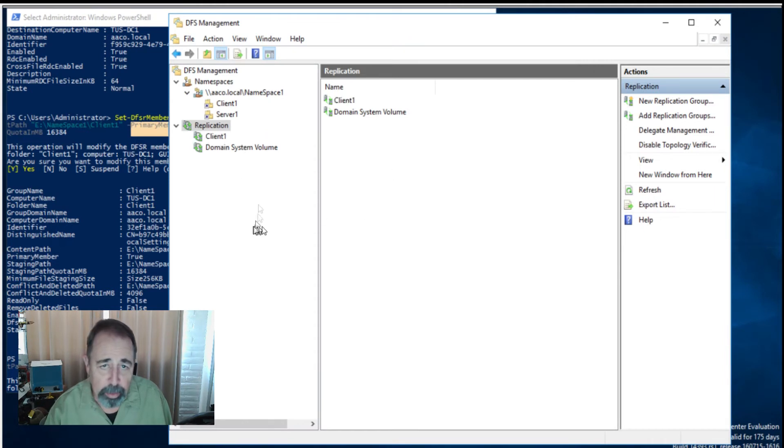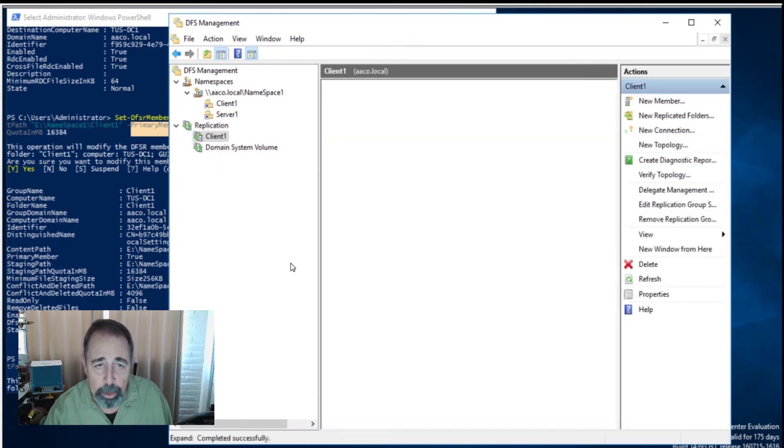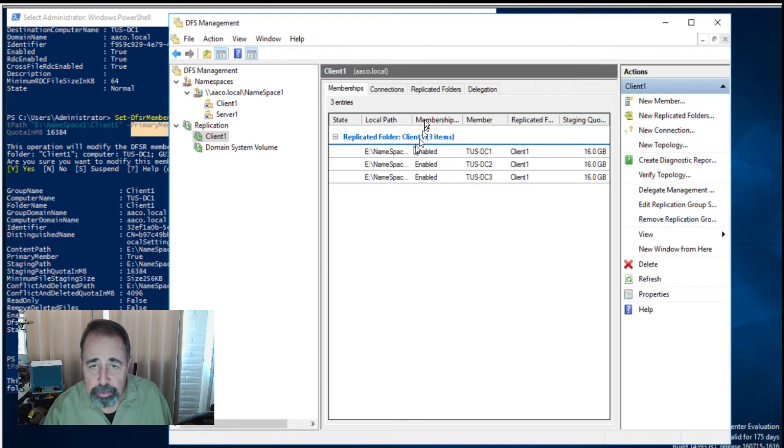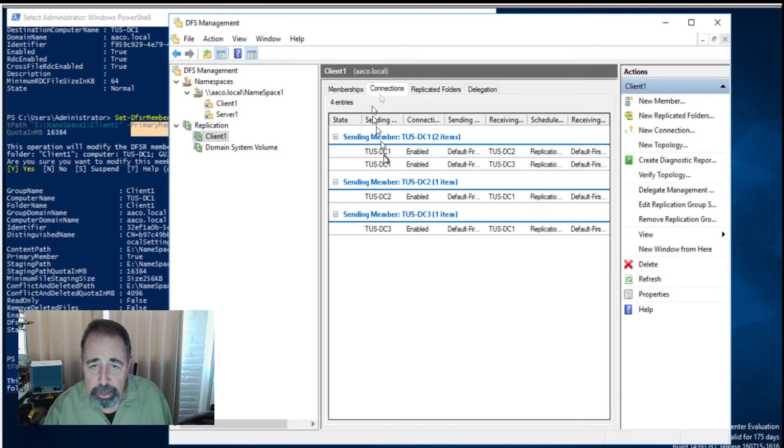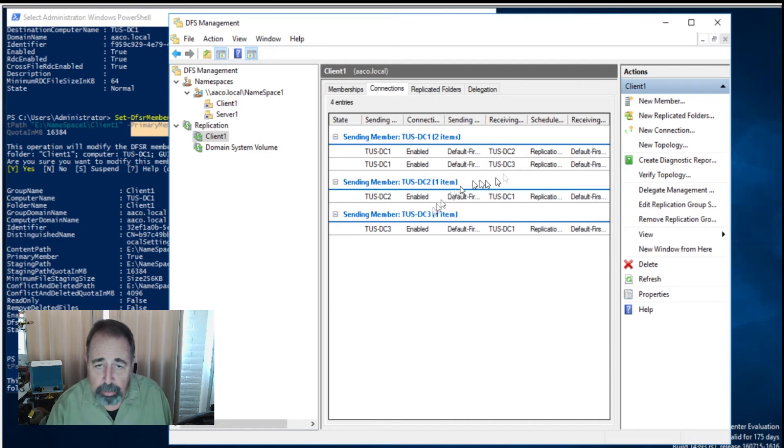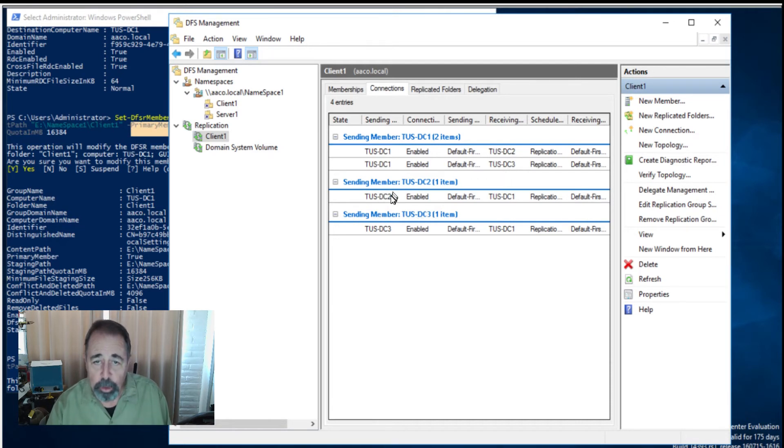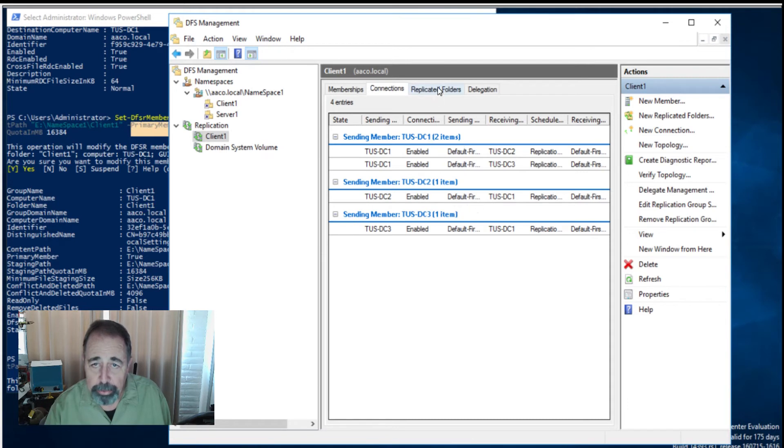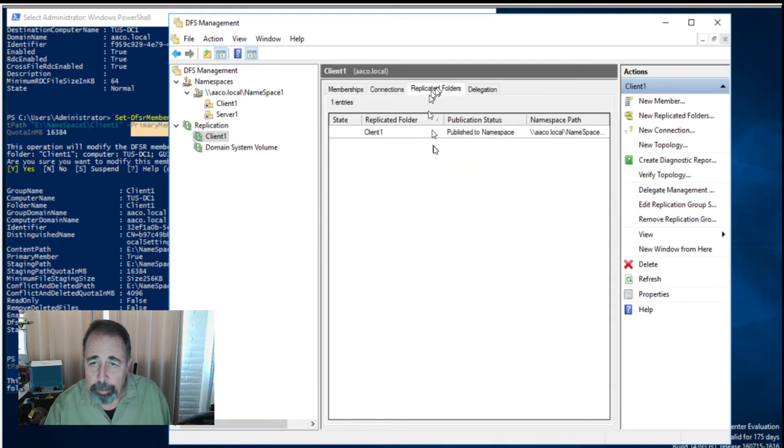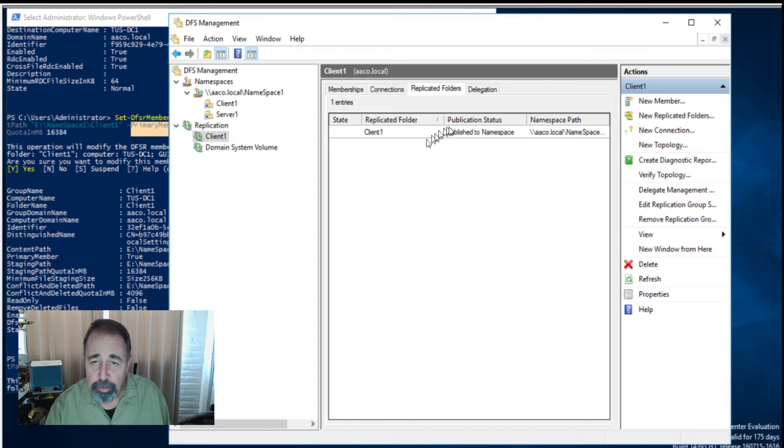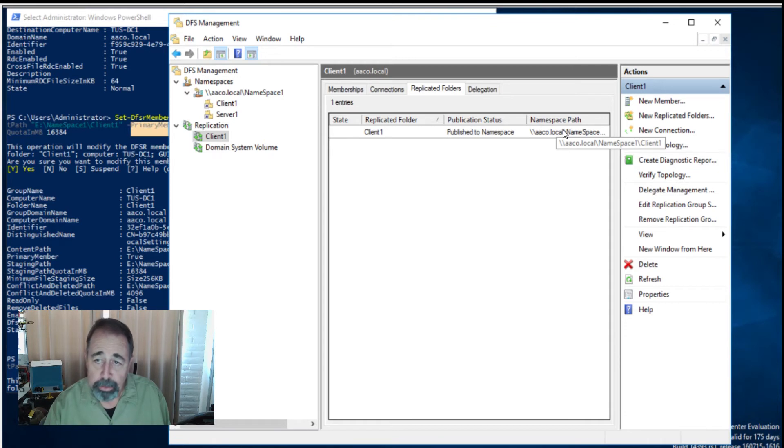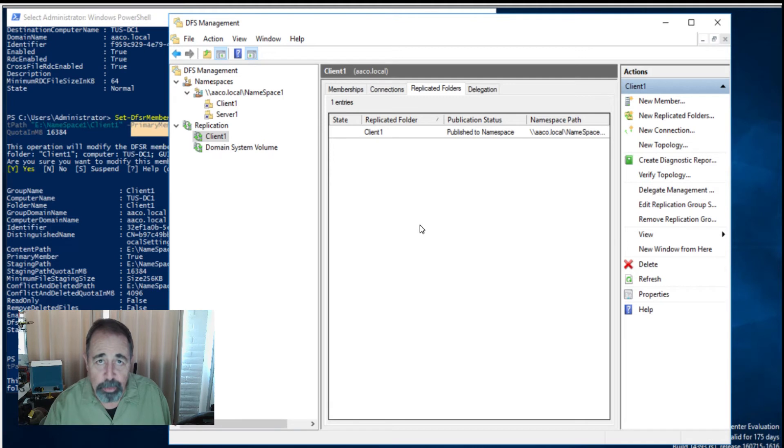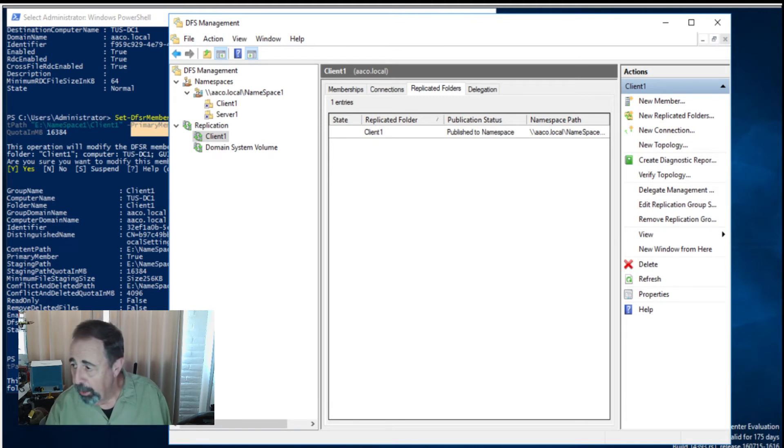I'm going to get a little refresh here. There's client1, there's the servers. Shows the local path, that's all good so far. Here's the connections. DC1's the hub server sending to DC2 and DC3. Obviously, these spoke servers can send back to DC1, so that's all good. And the replicated folders are showing correctly. Client1's the replicated folder, it's published to the namespace. And the namespace path is there: AACo local namespace1 and client1. So this is what we wanted.